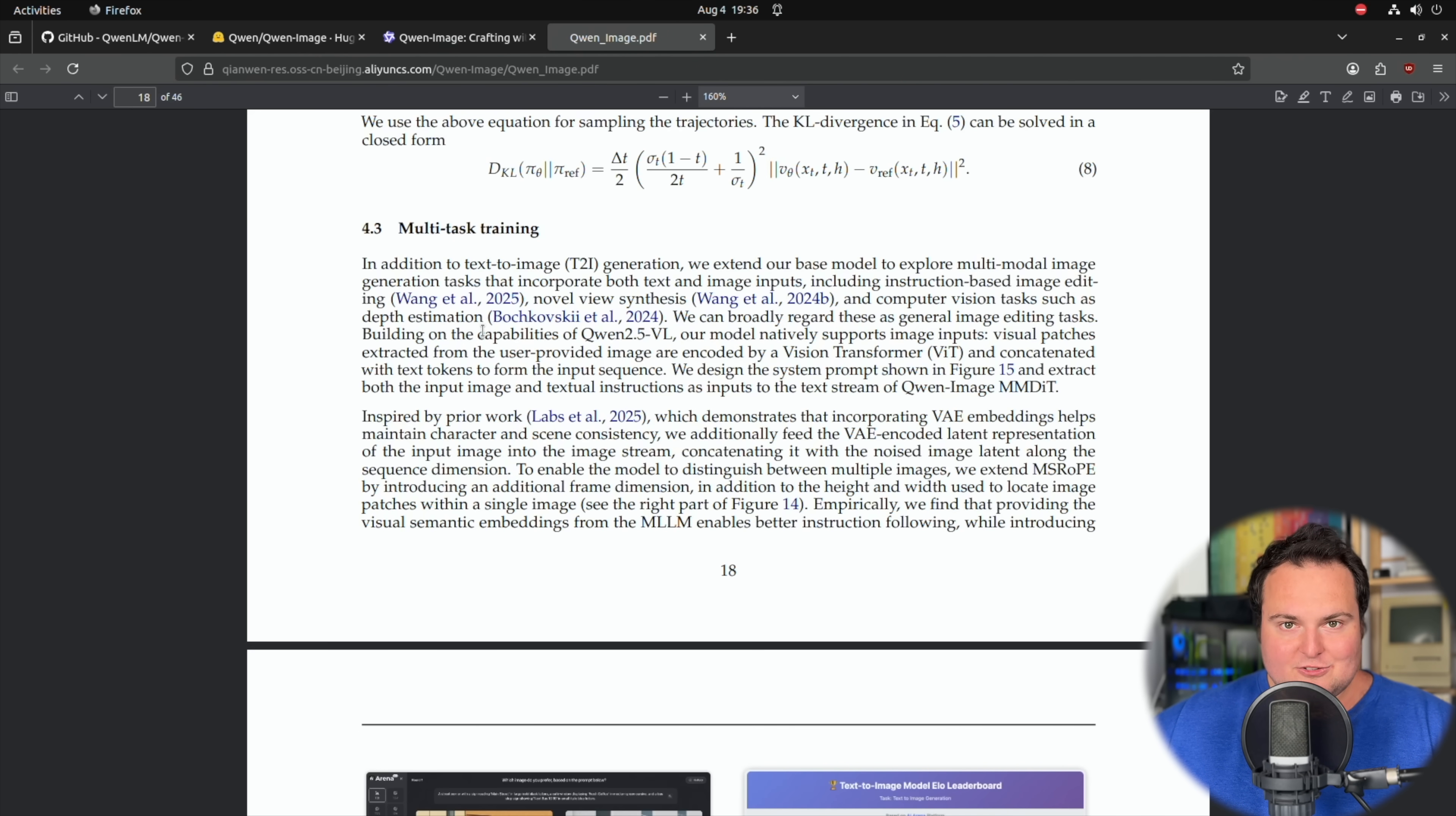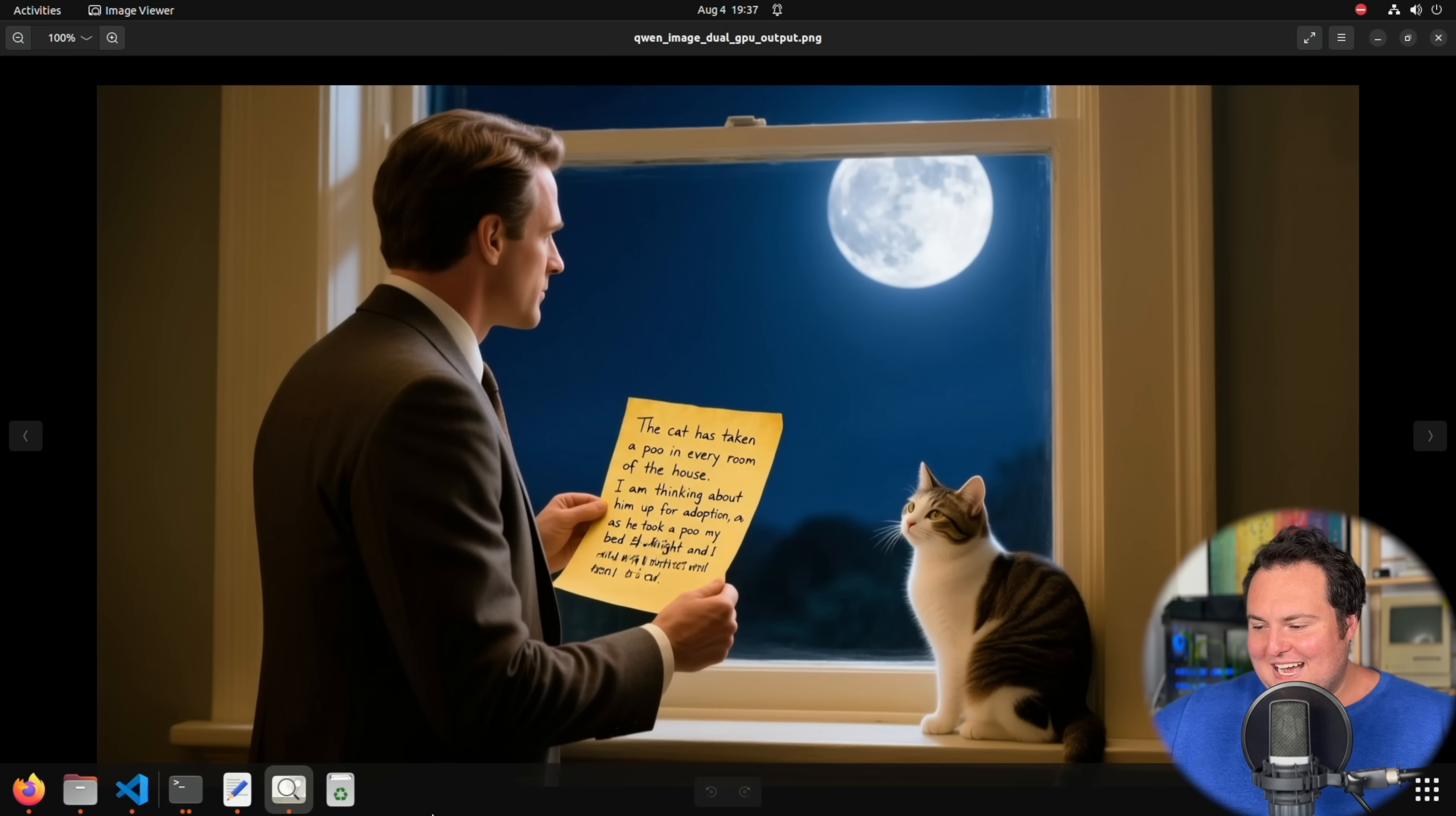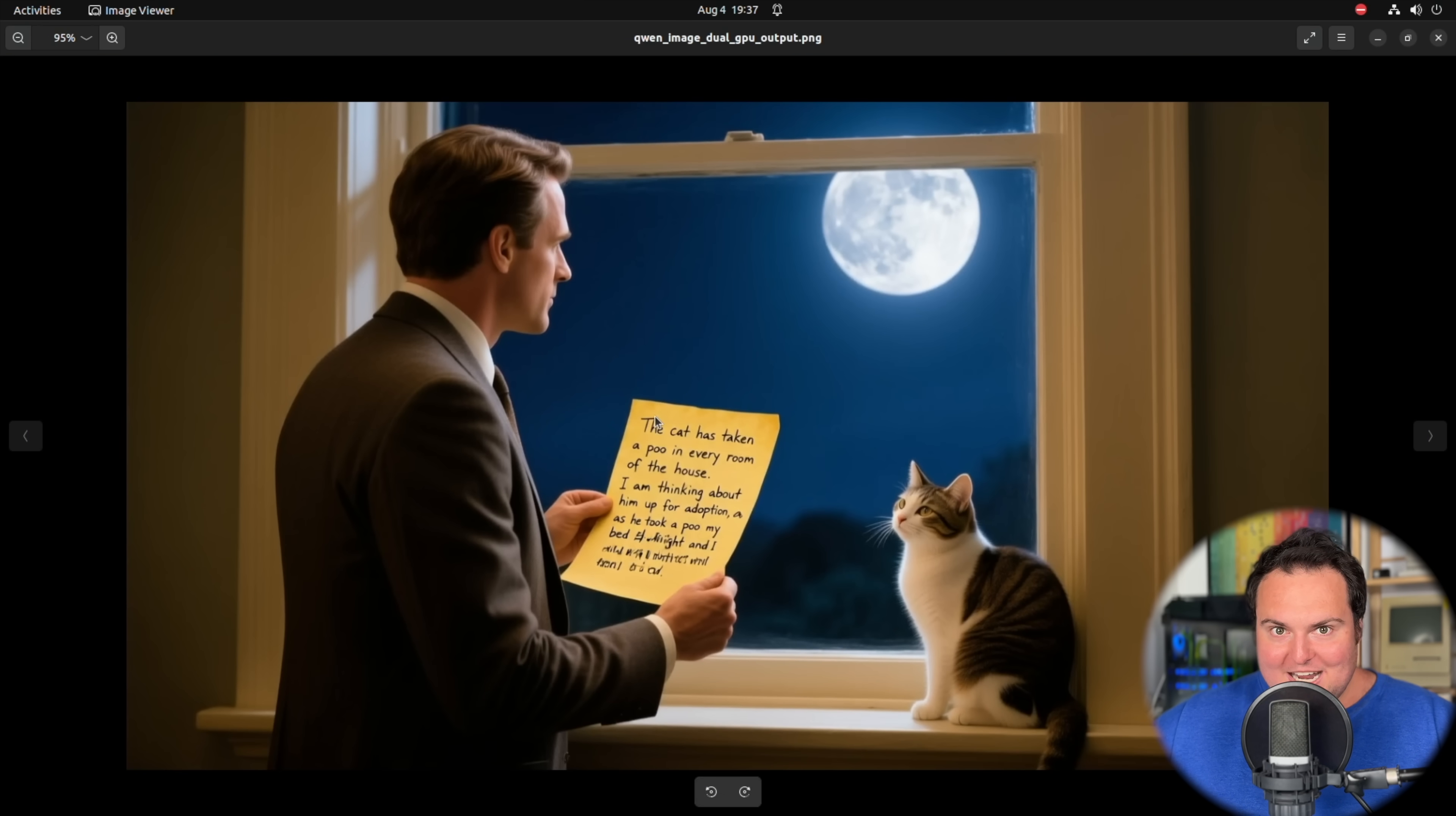So with that, and with all the technical and introductory jargon out of the way, we're basically just going to go ahead and generate some images here and see results. Now, first and foremost, they do have a sample image right here where they mentioned that a guy is looking out a window with some writing on a yellow piece of paper and there's a cat. So I have gone ahead and actually just generated that image. And immediately I will notice that I designated a slightly modified piece of writing onto the little yellow piece of paper where basically, just look at the image. The cat has taken a poo in every room of the house. I'm thinking about, it should say putting. I'm thinking about him up for adoption as he took a poo in my bed last night.